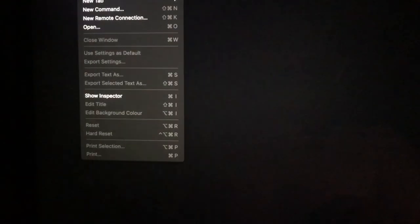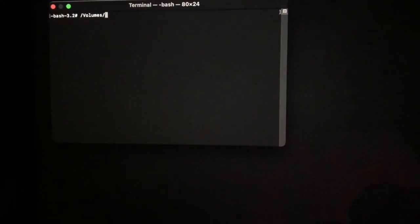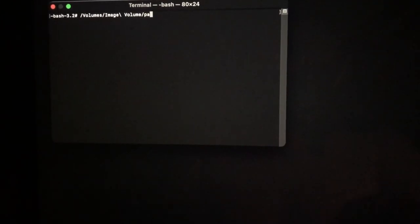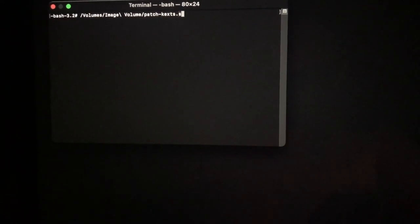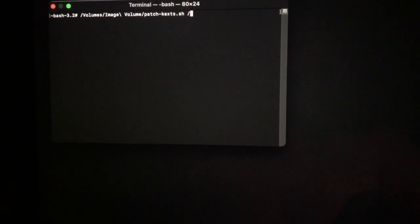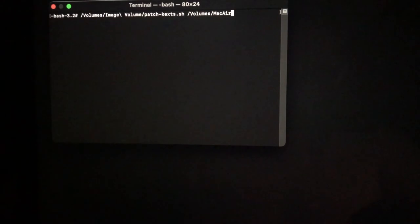When that's finally finished, shut down, restart again, pressing the Alt. This time go into terminal. We type in slash volumes image slash volume slash patch dash kexts dot sh slash volumes slash your hard disk name. Don't forget to use the tab key to auto complete any volume names.